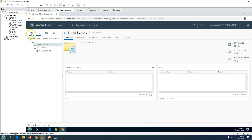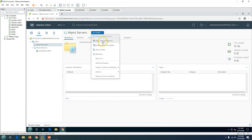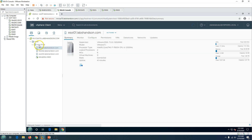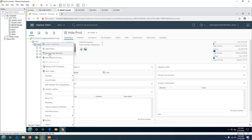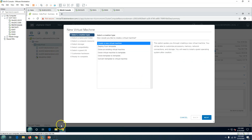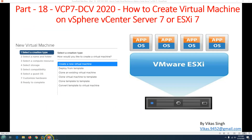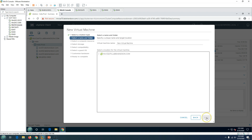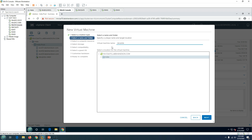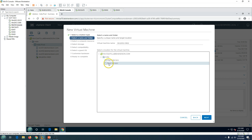To deploy a new virtual machine, you can right-click on a folder, a cluster, or an ESXi host and you'll get the New Virtual Machine option. I'm going to click on the cluster and then New Virtual Machine to get extra options like selecting the ESXi node. I'll select Create New Virtual Machine, click Next, and type the name: win2k16-vm02. I'll place it in the Prod Servers folder and click Next.